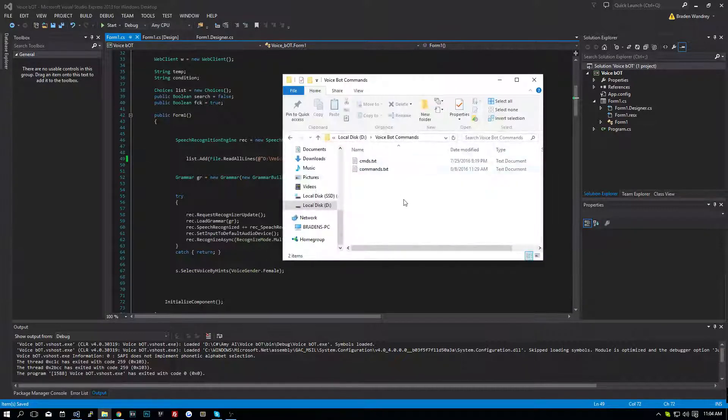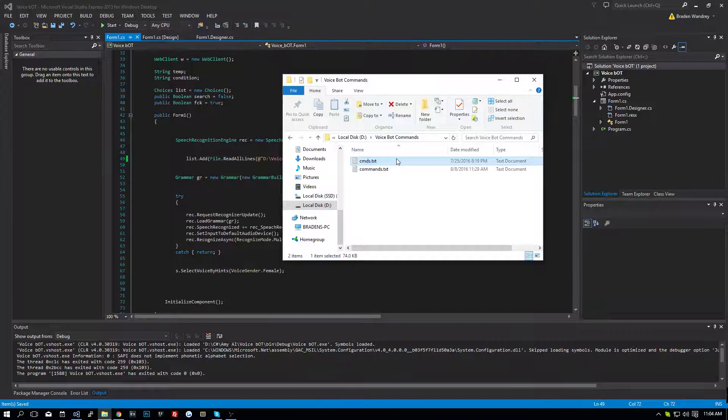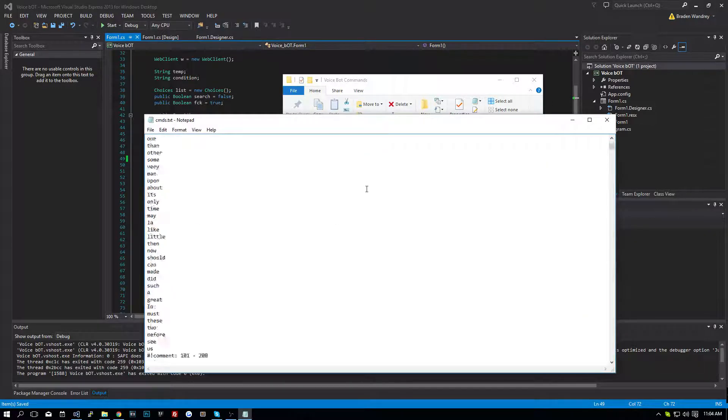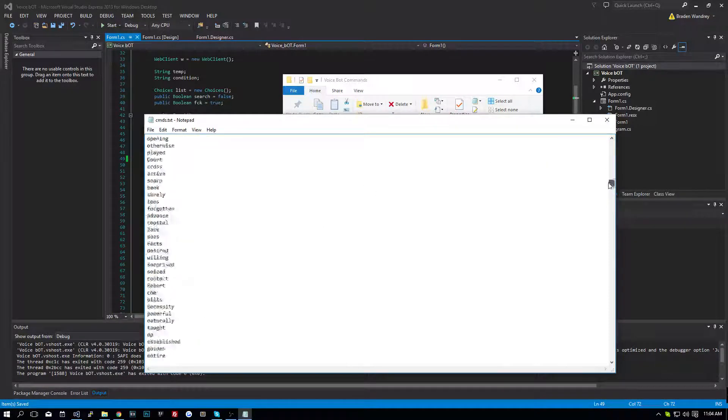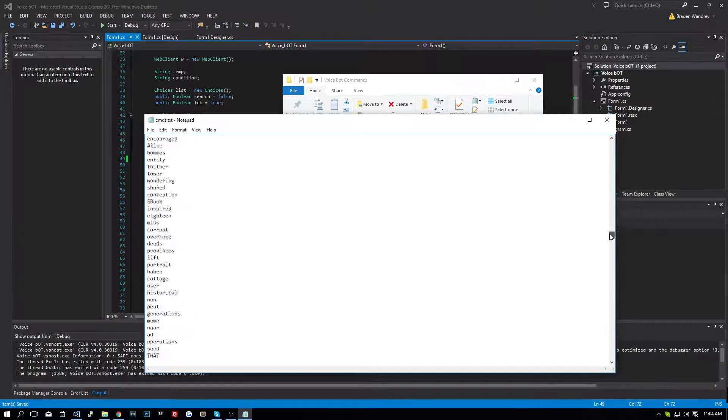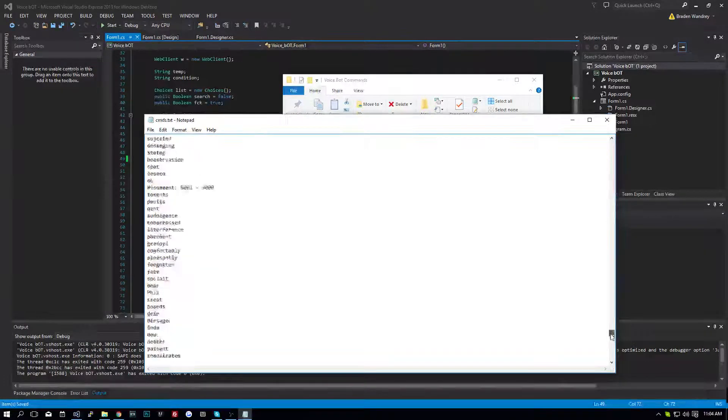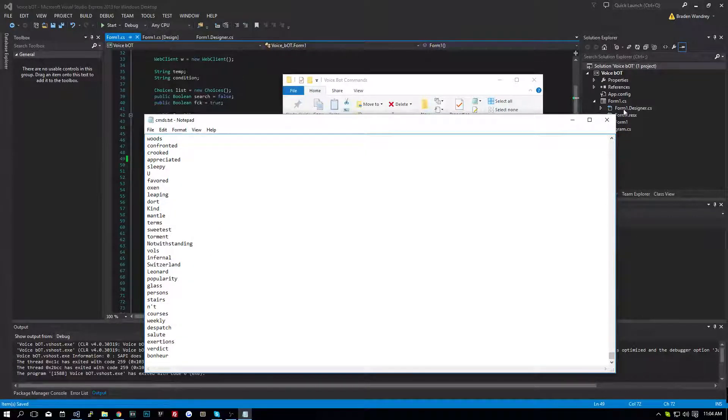Right now I have this whole text file, full of a bunch of popular words, most common words in the English dictionary. There are a lot of words in here. The weirdest words you could think of.